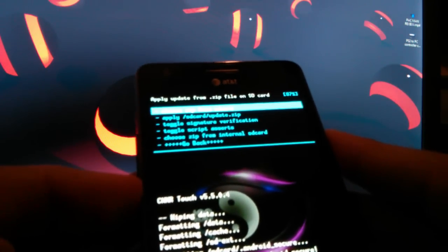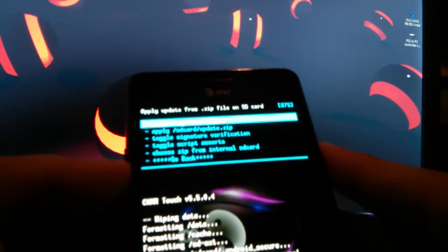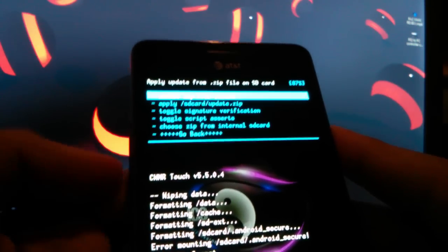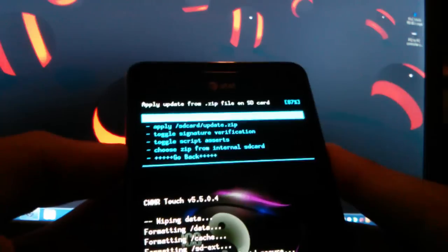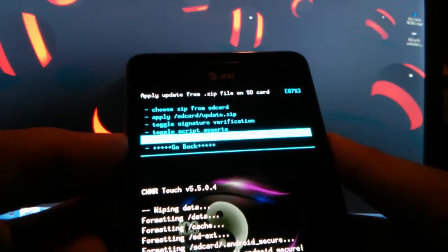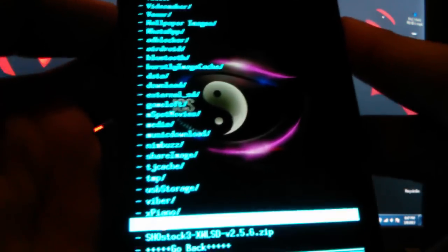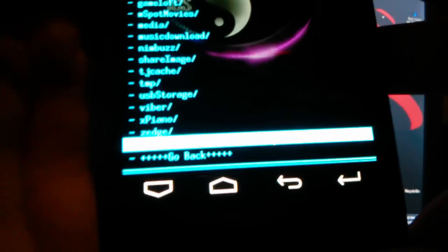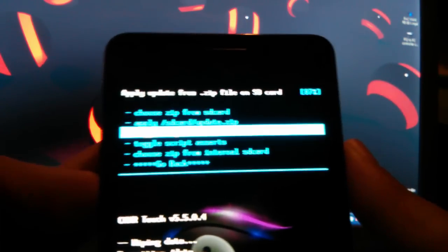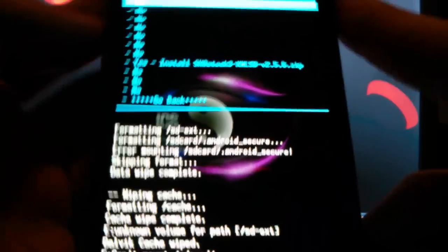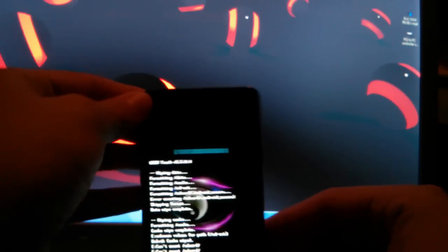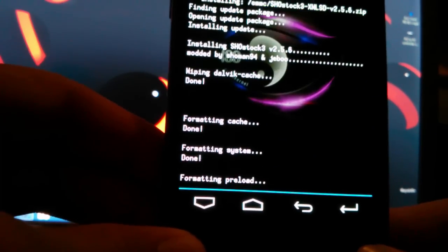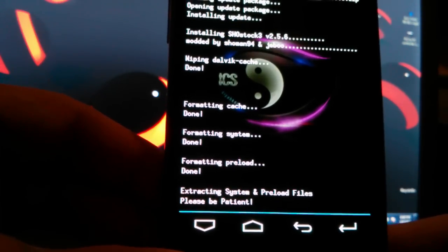After you do that, go to install zip from SD card, choose zip from SD card. Can't mount zip from SD card. Oh, choose zip from internal SD card. Alright. Let me repeat it for you. Don't choose the first one, which is choose zip from SD card, choose zip from internal SD card. Alright, so right now, all I need to do is just flash Showstock 3, flash it, and then put yes, install. Do not be scared at all. And now it's going to be flashing, opening update package, installing, formatting cache, formatting system, formatting preload, done, extracting system files, please be patient.